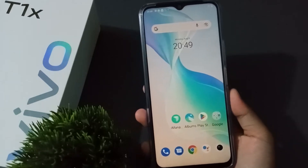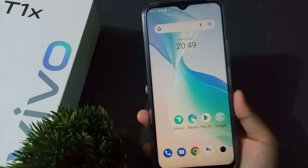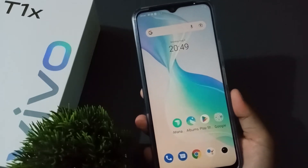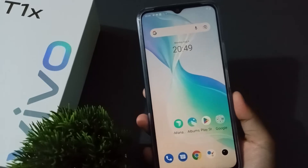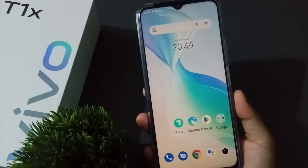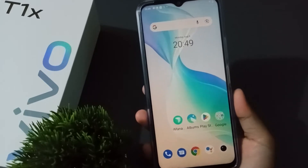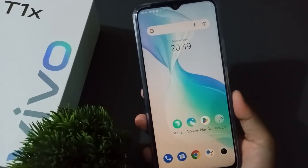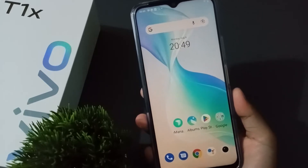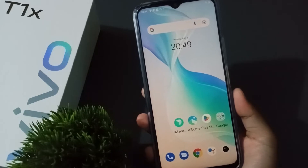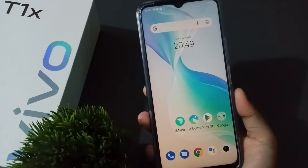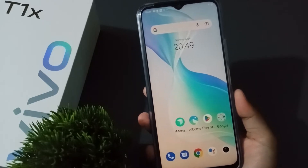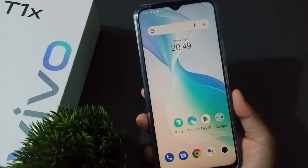Hello friends, today in this video I'm going to show you how to turn on auto rotate screen on Vivo mobile phones. Before we continue, do not forget to like the video and subscribe to the channel.